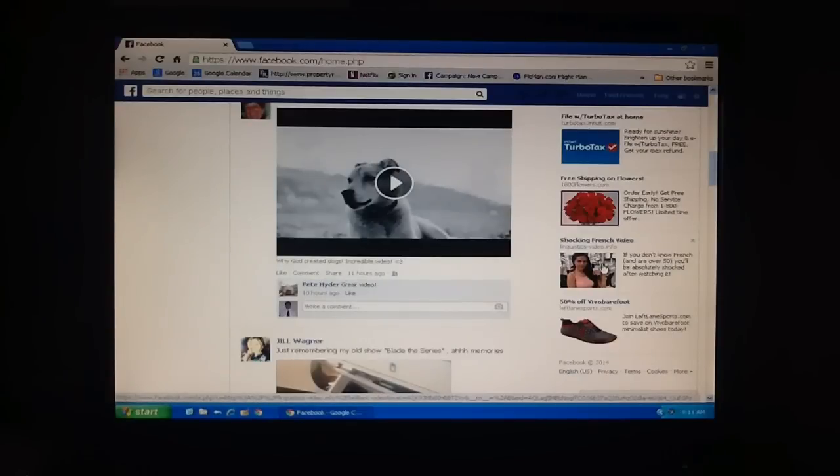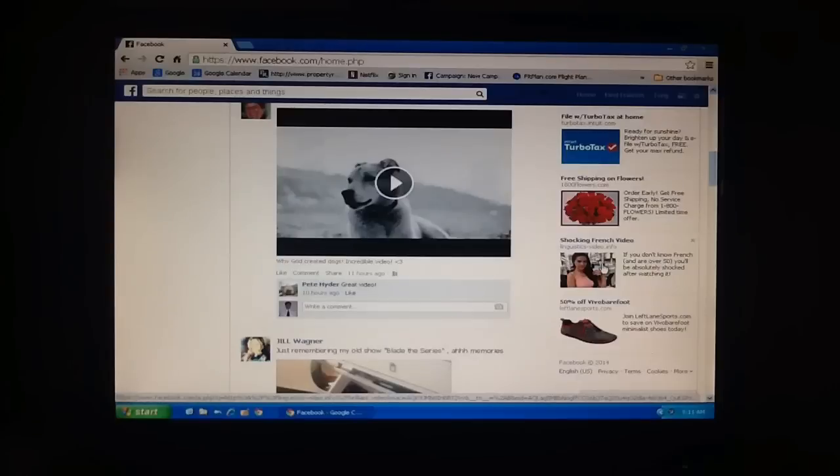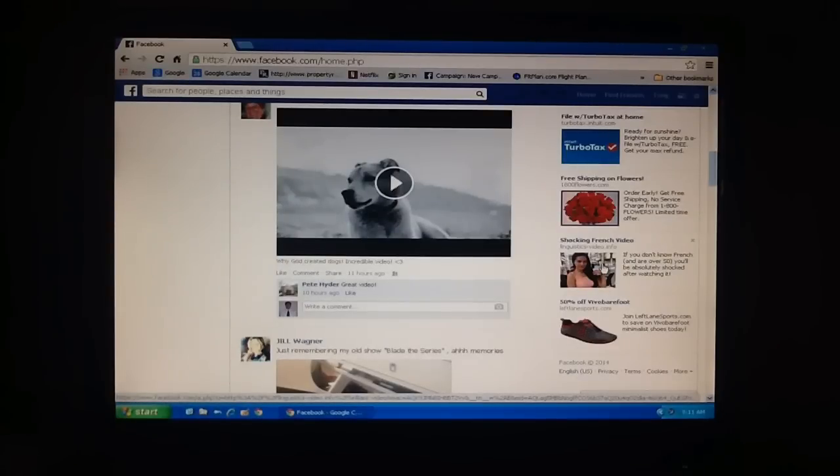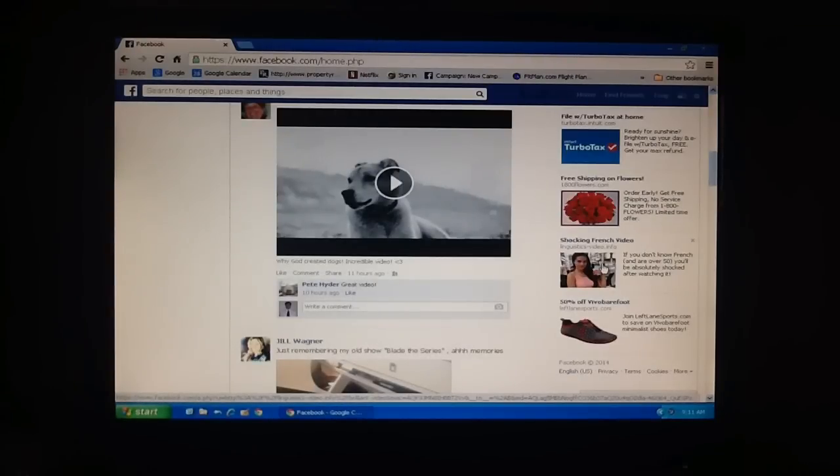This movie happens to be about why God made dogs. Now a lot of people are wanting to save their Facebook 10th anniversary movie that was made especially for them. You can use this same procedure to do that.